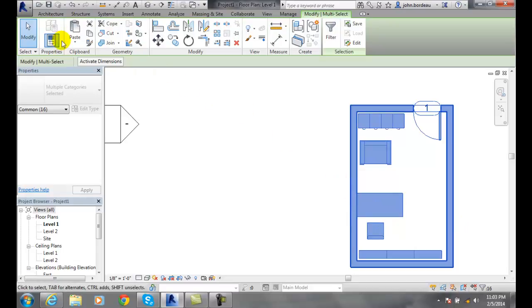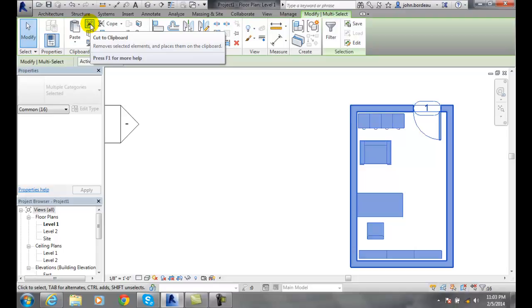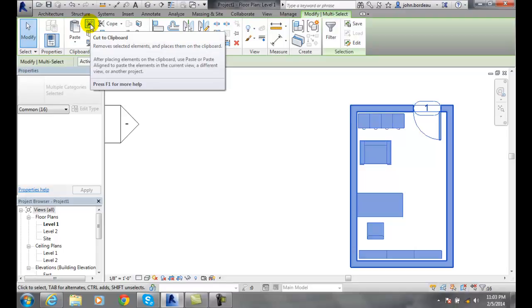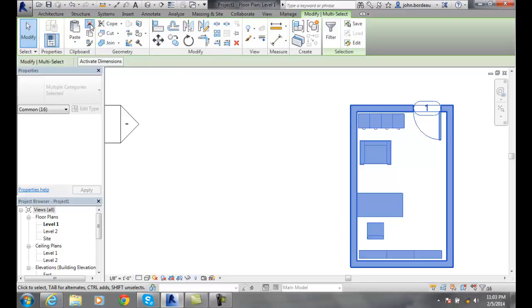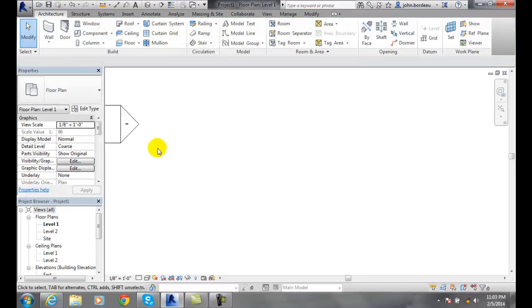I'm going to go over to the clipboard and hit the cut to clipboard. And I'm going to click on it. I can also do control X if needed. And now that is gone and sitting on my clipboard waiting for me to paste it somewhere else in my project.